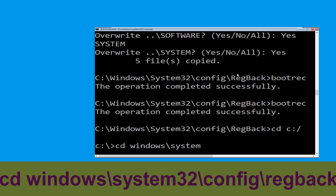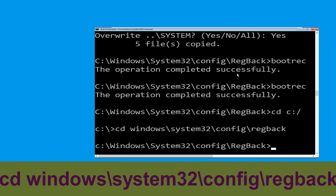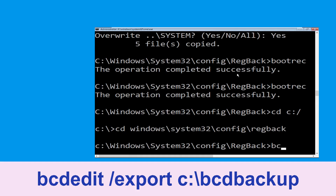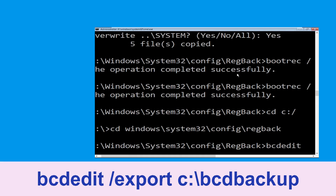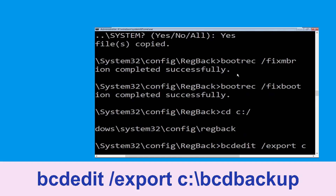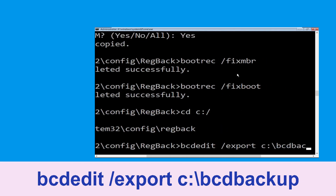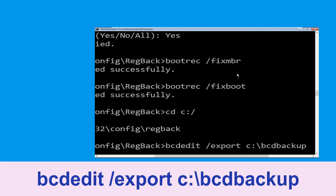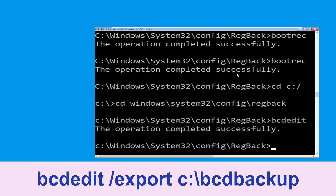Type cd windows\system32\config\regback and hit Enter to execute this command. Now execute this command: type bcdedit /export c:\bcd_backup and hit Enter to execute this command.